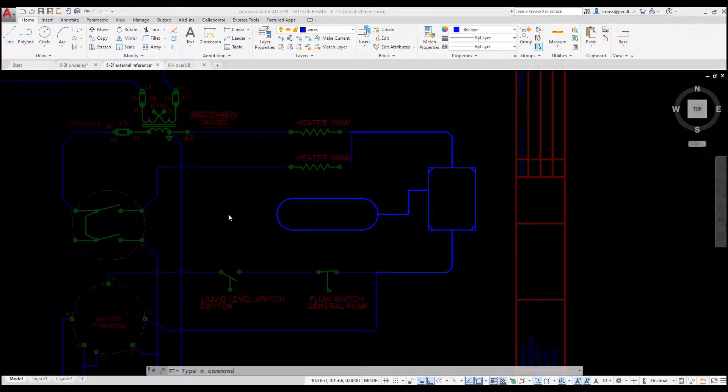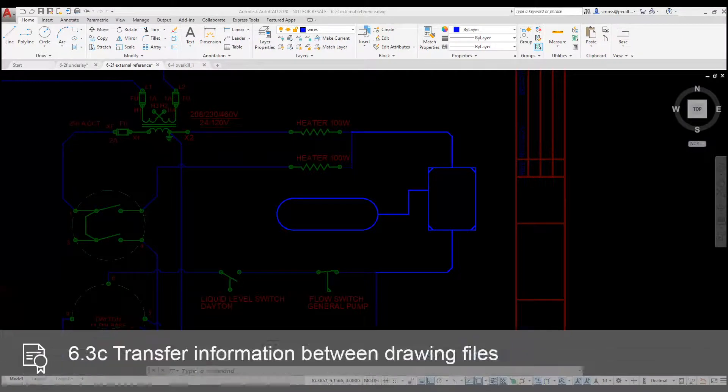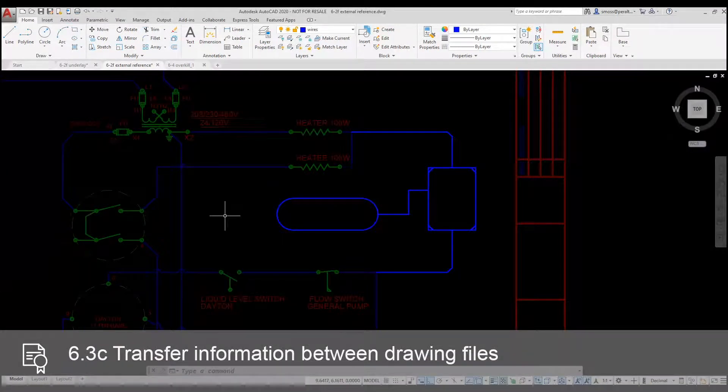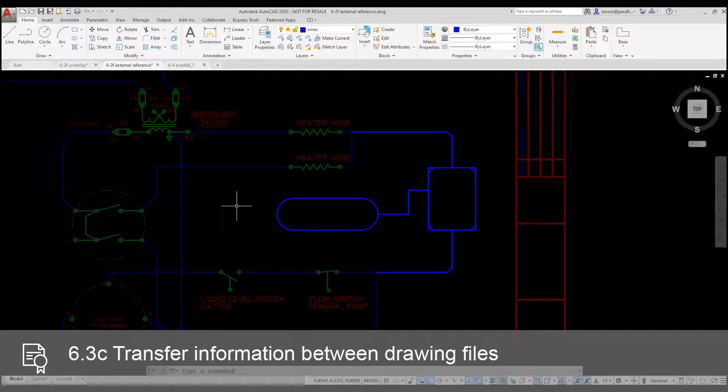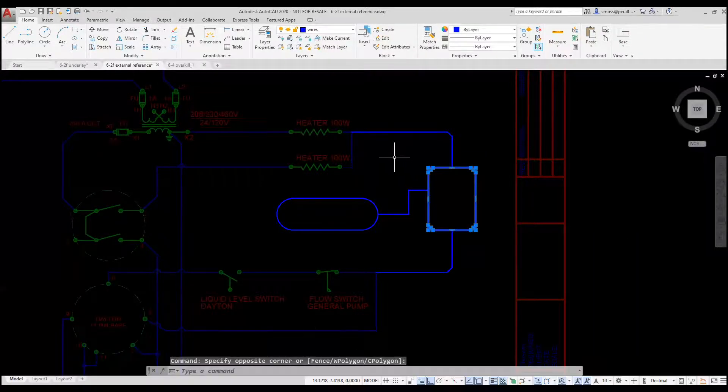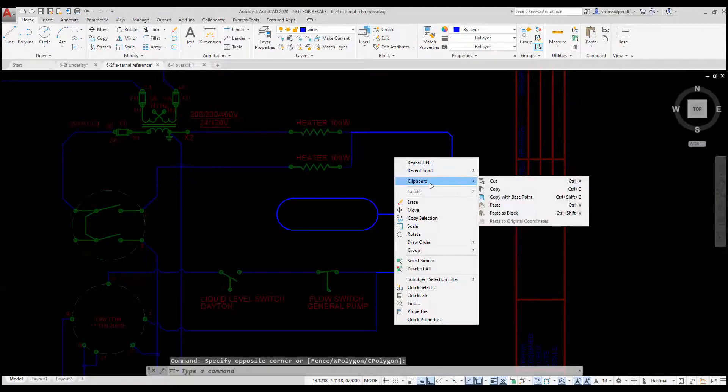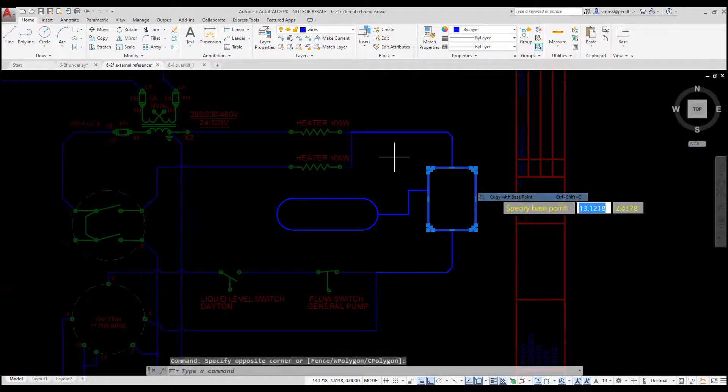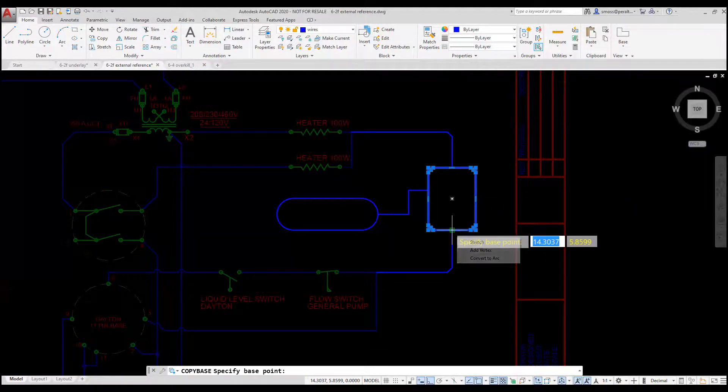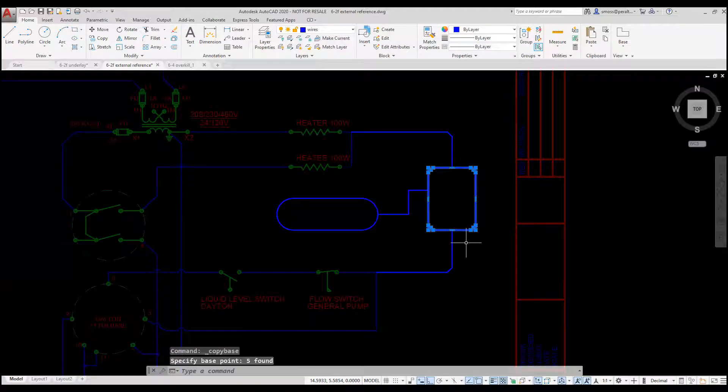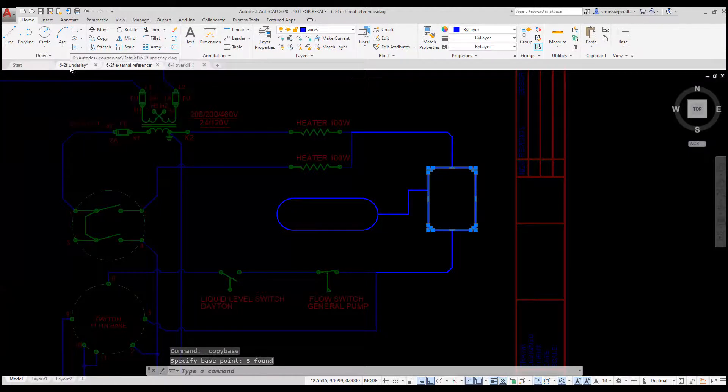I want to copy and paste from one drawing to another. I window around the chamfered rectangle I just created. I right-click and select Clipboard Copy with Base Point. I select the midpoint at the bottom of the rectangle as my base point. I switch to my target drawing.